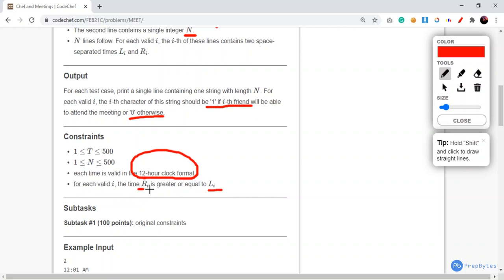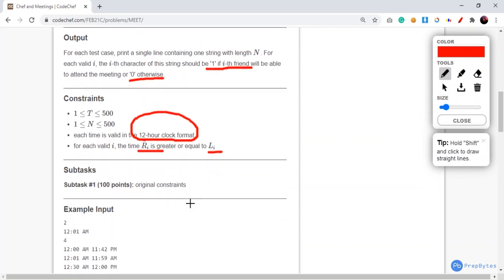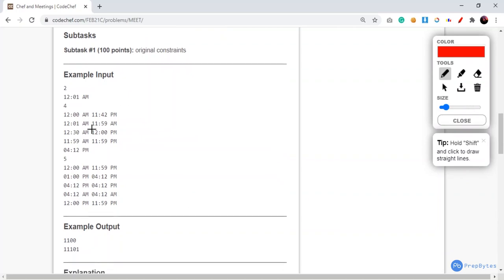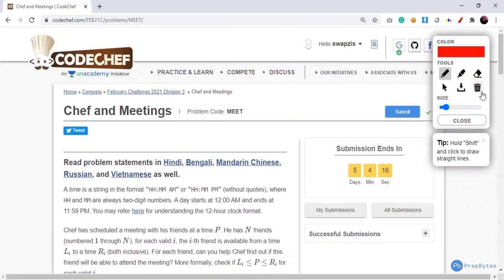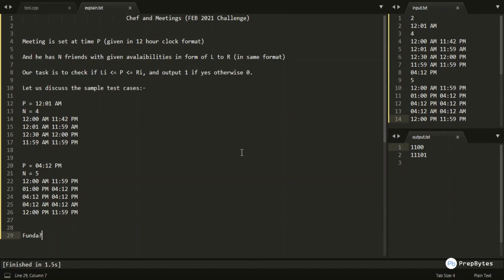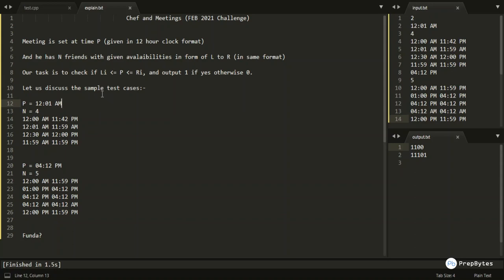For each i, Ri is greater than or equal to Li, so Li is the lower bound and Ri is the upper bound of availability of the i-th friend. Let's move to the sample input and output — we'll discuss it in the coding section. The meeting time is 12:01 AM, and the task is to check if Li ≤ P ≤ Ri and output '1' if yes, otherwise '0'.